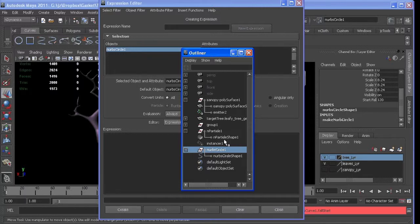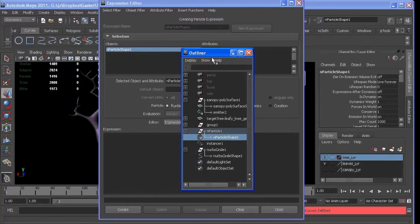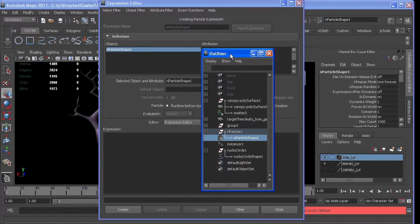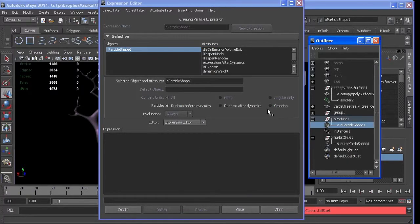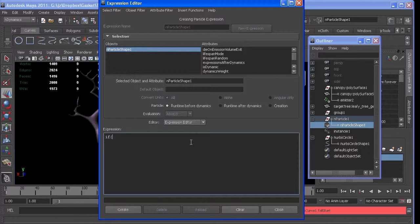NURBSCIRCLE1. So I'll try this again. If frame is greater than or equal to NURBS, let's call this circle1.startFall.